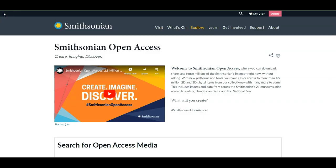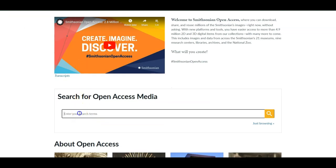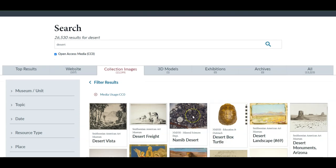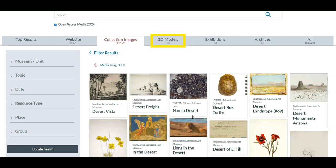Smithsonian Open Access is a unique resource. The Smithsonian is a group of museums, education, and research centers created by the U.S. government. This online collection includes images and data from across the Smithsonian's 21 museums, nine research centers, libraries, archives, and the National Zoo. The results include photographs, paintings, and even 3D models.